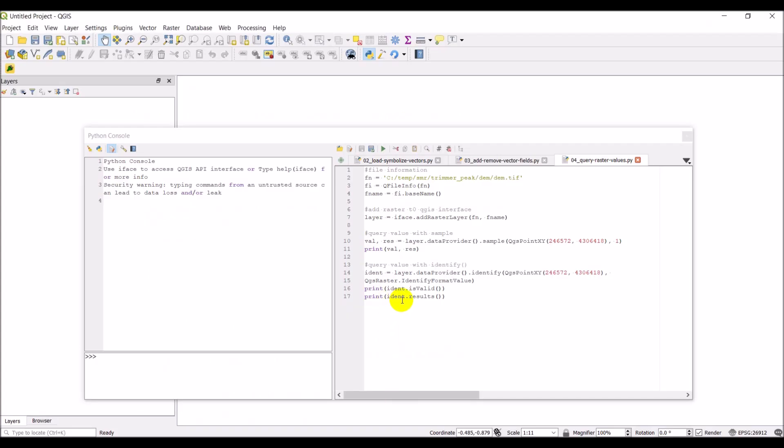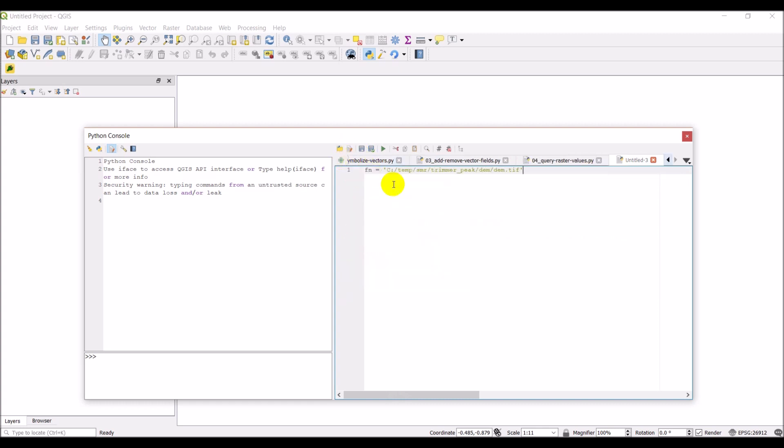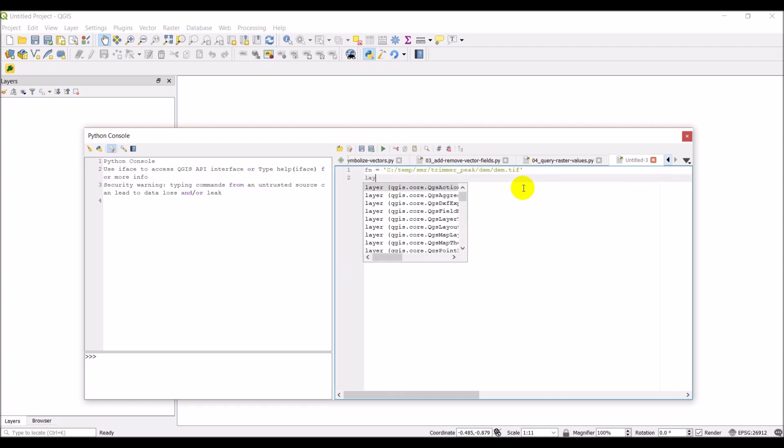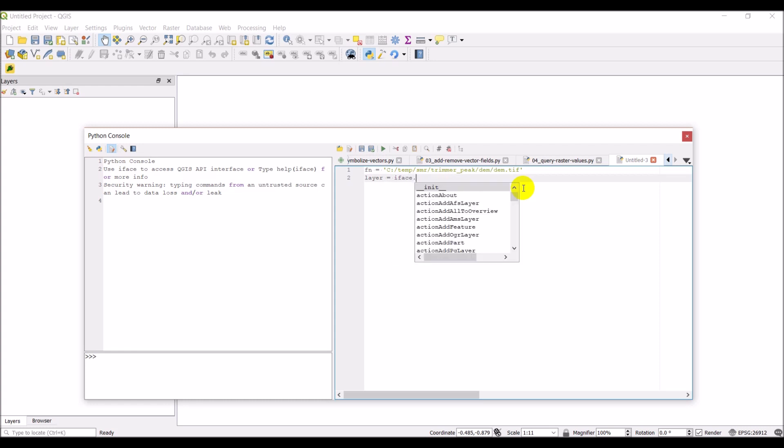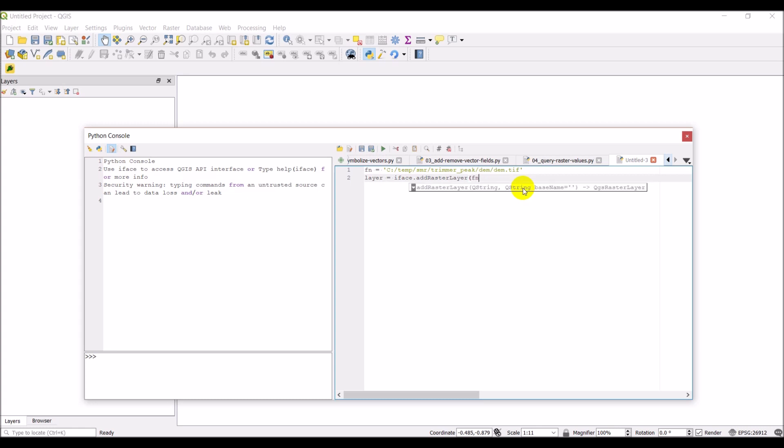Alright, so I'm going to create a new script here, but first I'm going to grab the path to my DEM. And then we'll make a new script. And then we want to load this raster layer into the QGIS interface. So, we'll do layer equals iface dot add raster layer. And we'll give it fn and we'll give it a blank layer name for now.